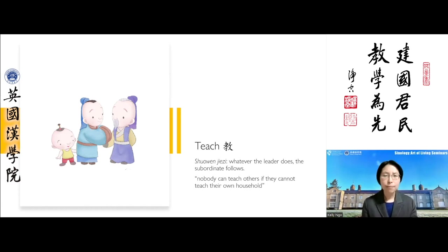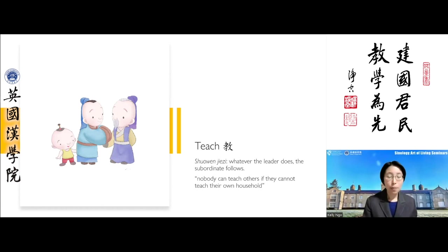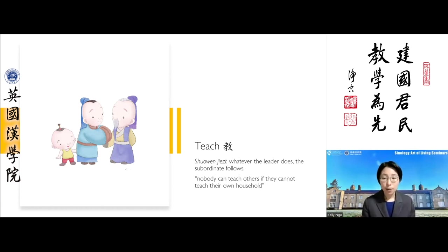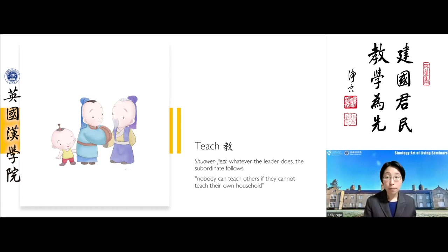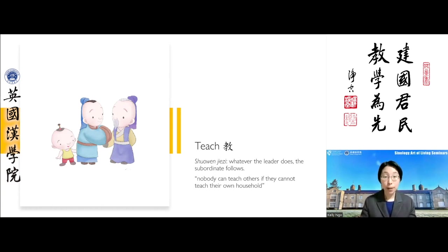It makes sense that if a person doesn't get along with their family members, it would be very difficult for them to help or guide others to do the same. The Highest Learning is quite definite: if a person cannot teach others in their own home, then it is impossible for them to educate anyone beyond the home.